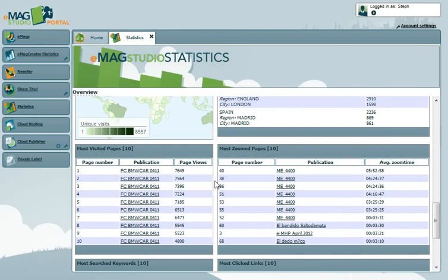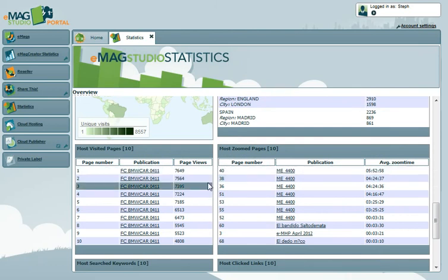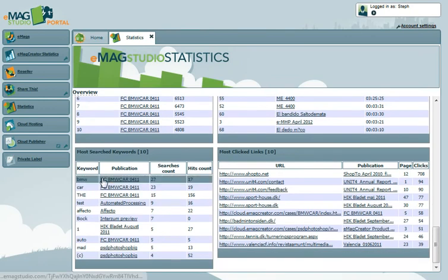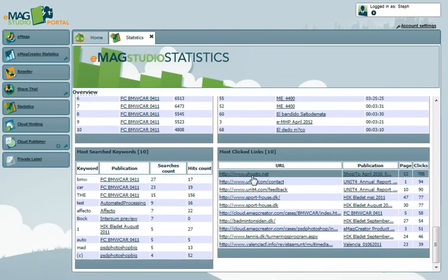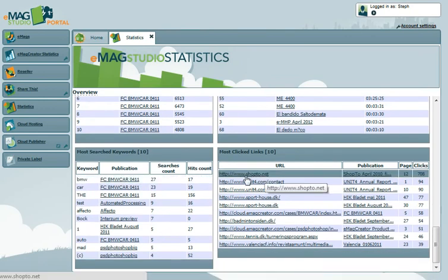The 4 boxes further down give you an overview of the most visited pages, the most zoomed pages, the most searched keywords, and the most clicked links in all of your eMags.